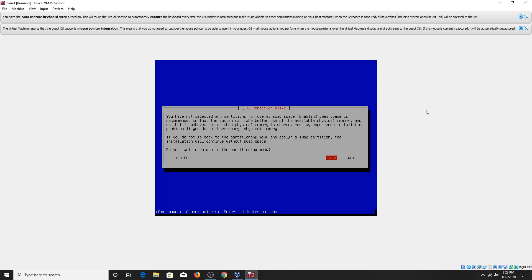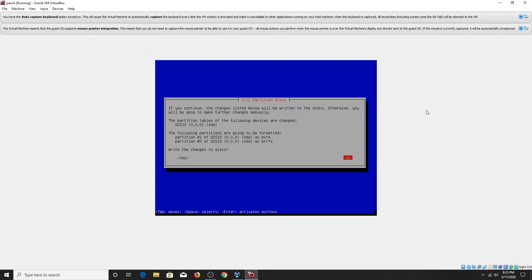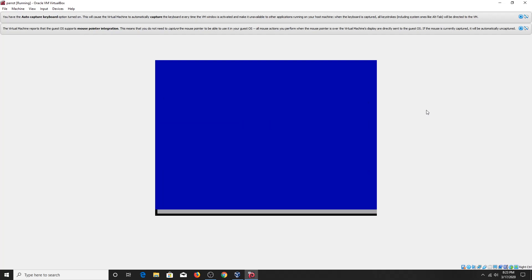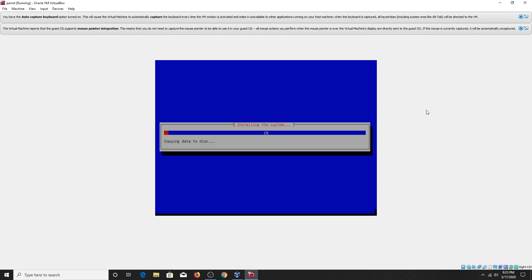Now it will ask, do you want to go back to partition menu, select no. It says write changes to disk, select yes. And the installation process begins now. It will take little time to install the system.